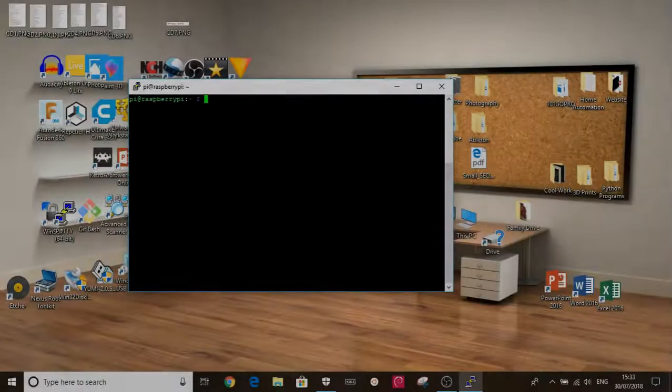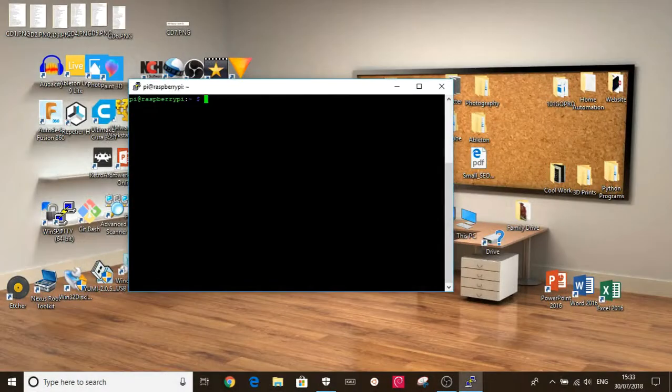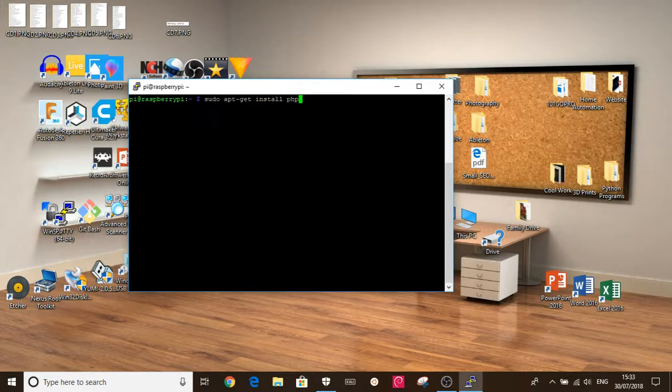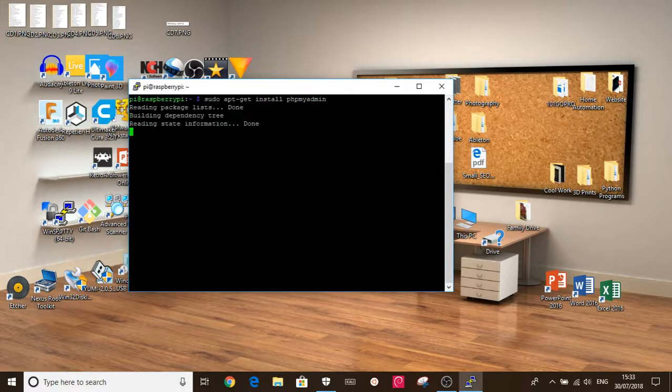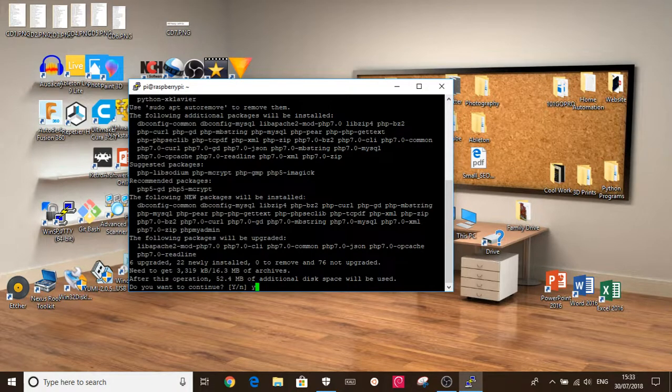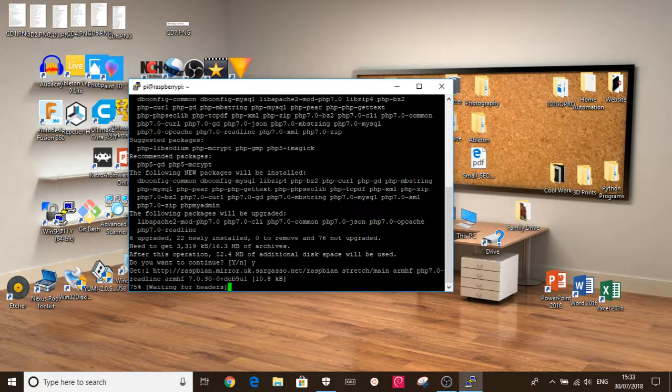Okay, we're now going to install phpMyAdmin. So do sudo apt-get install phpmyadmin enter. Click Y to continue.